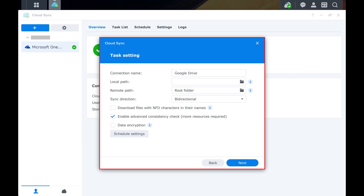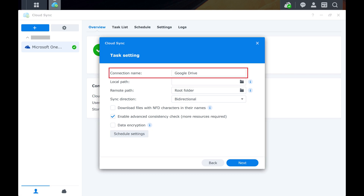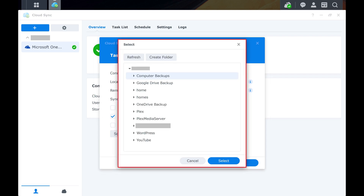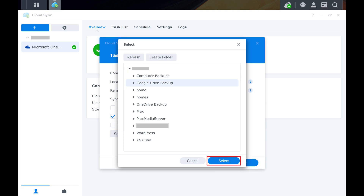Step 8. You'll be routed back to the Cloud Sync app where you'll now see a task setting window where you can configure the settings associated with the connection to Google Drive. Click the folder icon next to Local Path, and then choose the folder on your Synology NAS you want to sync your Google Drive files with. You have the option to create a new folder if you need to. Click Select after selecting the destination folder.